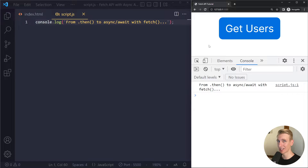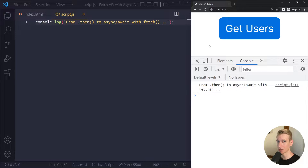Hey everyone, in this video we will look at how to upgrade your fetch calls to use the async await syntax. This is the modern syntax to deal with asynchronous code and it's preferred by many people, so it's important that you understand how it works. To understand that, we have to look at the traditional syntax first.